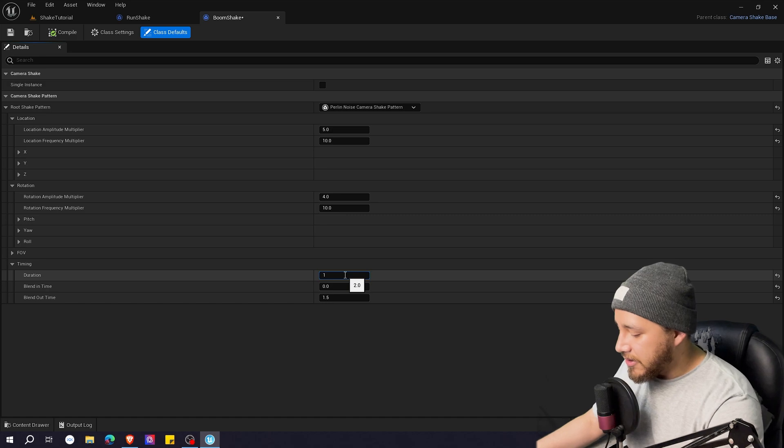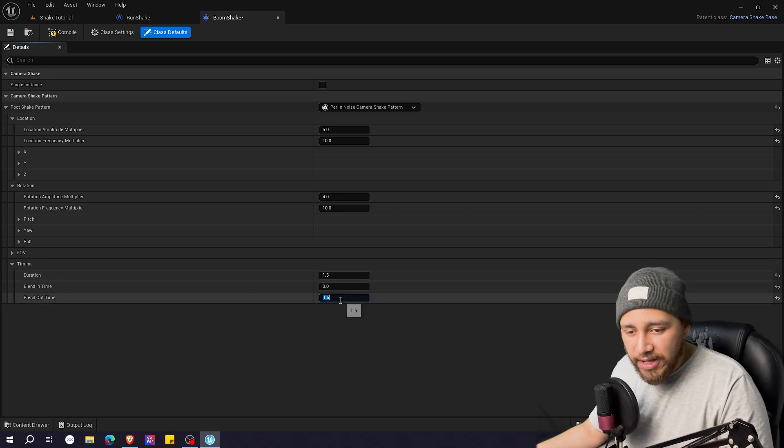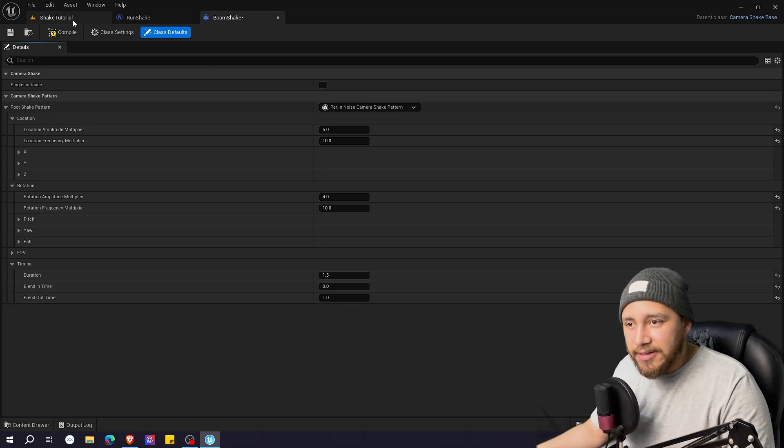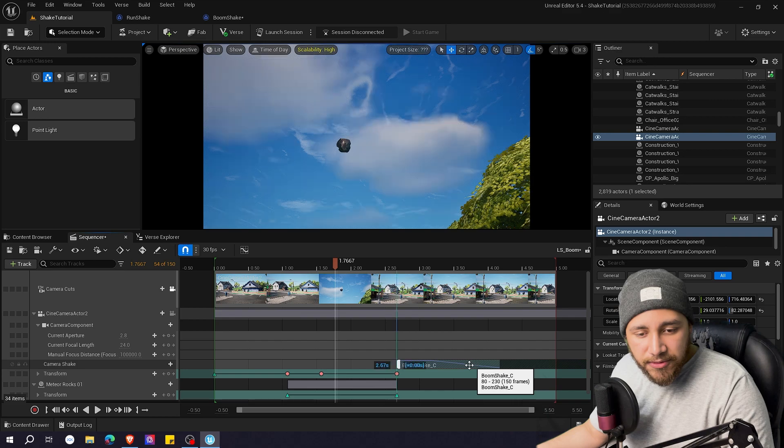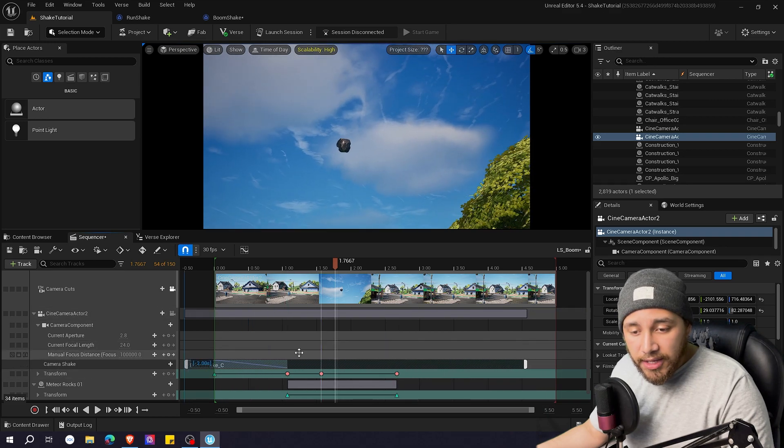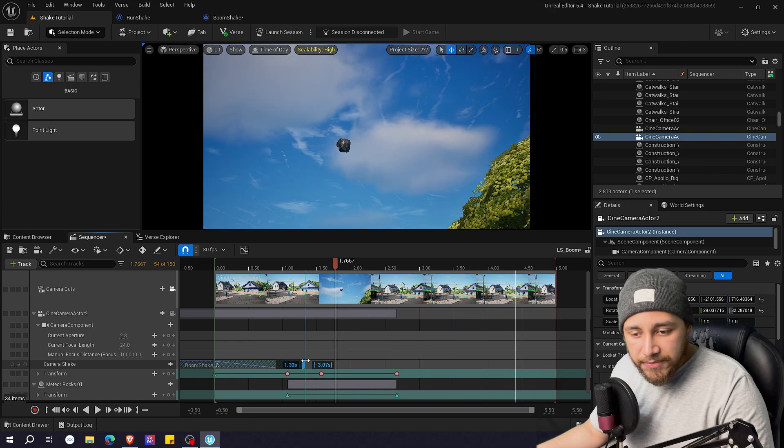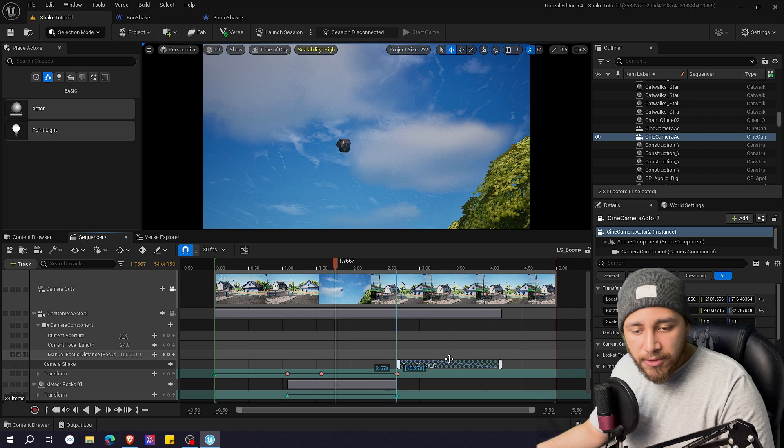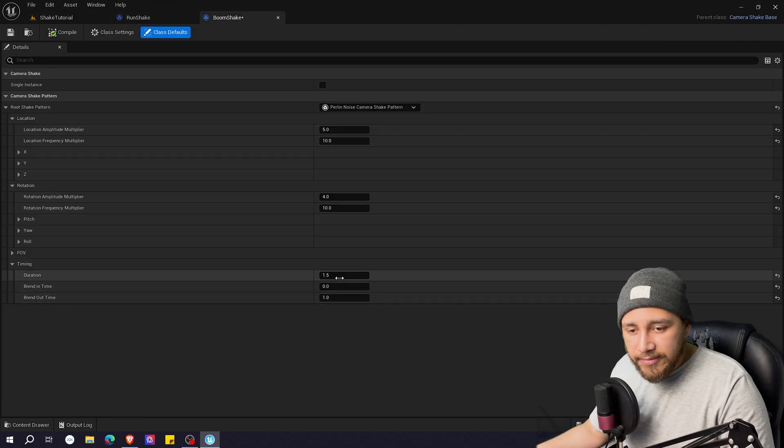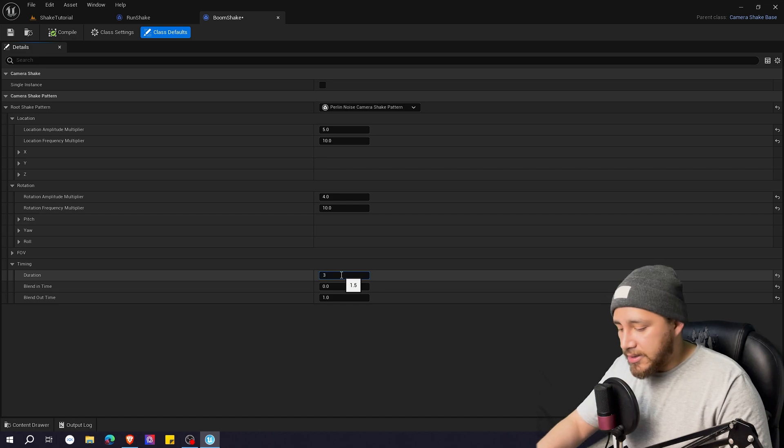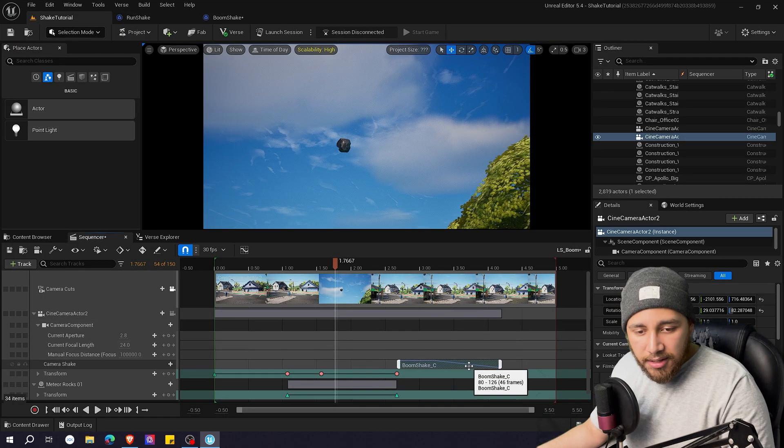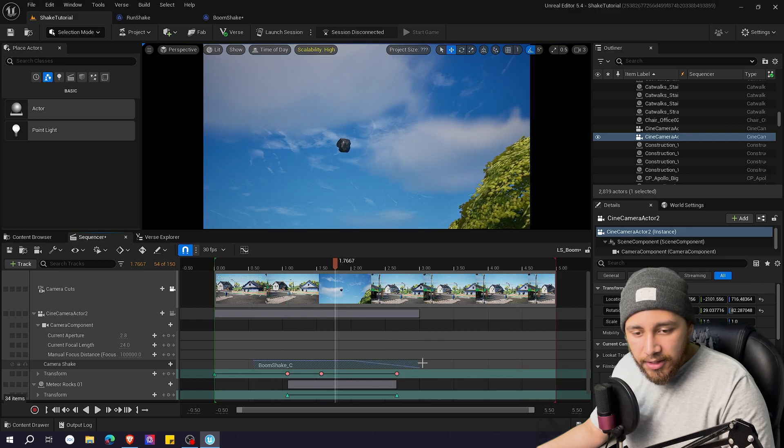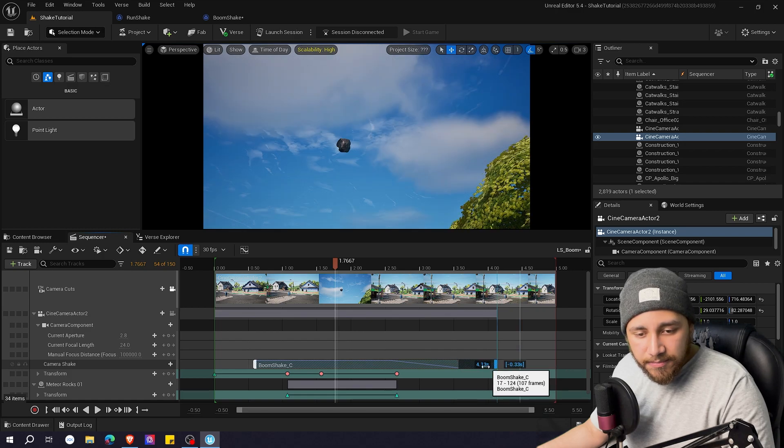I'm going to maybe make it a little bit shorter. 1.5 and maybe one for the blend out time. Compile. Shake. If you modify the duration you're going to see empty space. If you modify it to be shorter you can just drag and just have it to whatever length and duration you chose. And for example if you go back and let's say I want it to last three seconds, right? It's longer. Let's compile. Shake. You can do the same. You can drag it. So it lasts for the three seconds that you want.